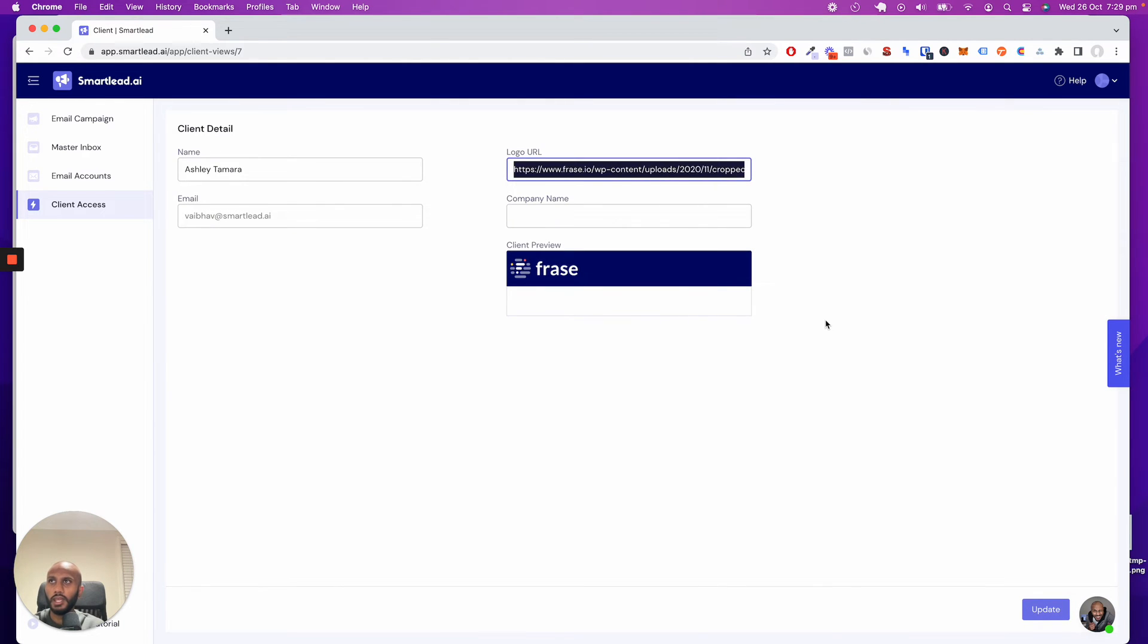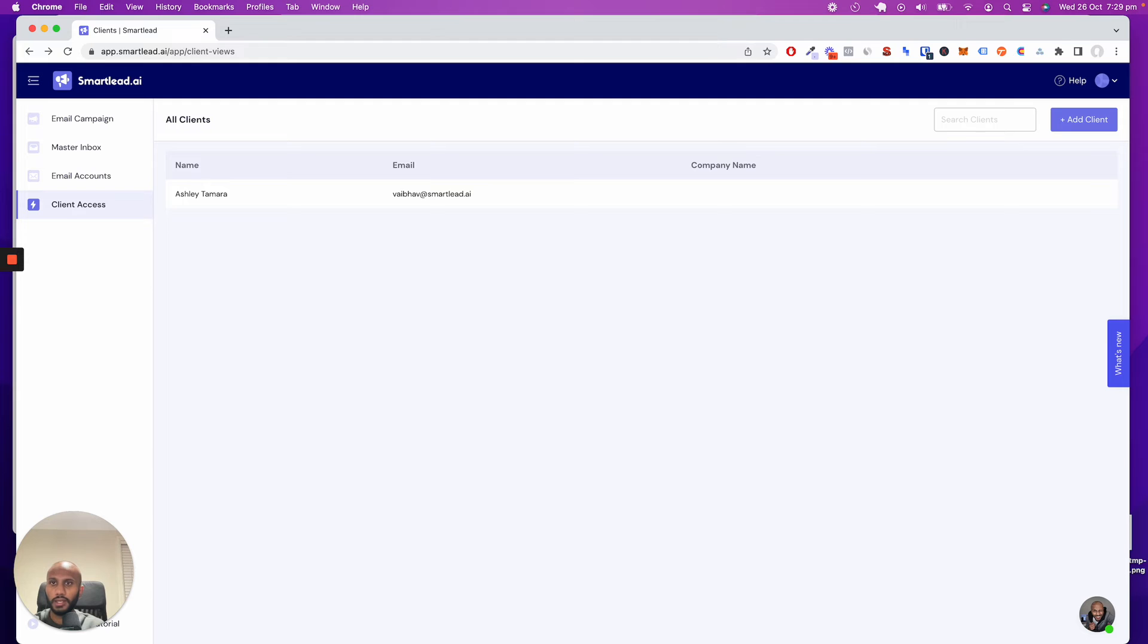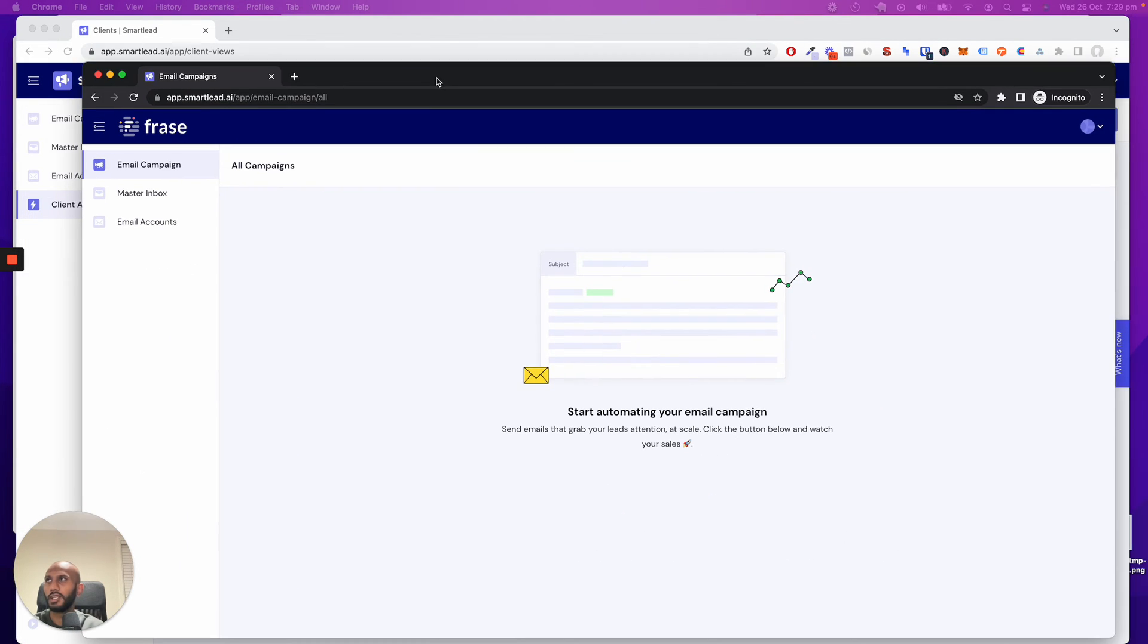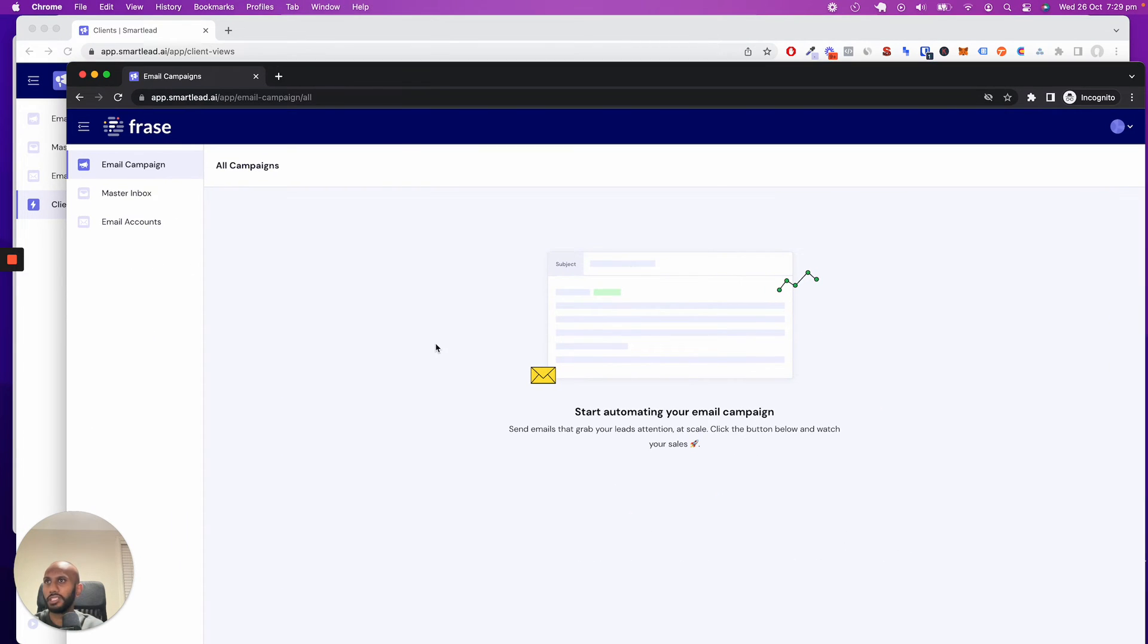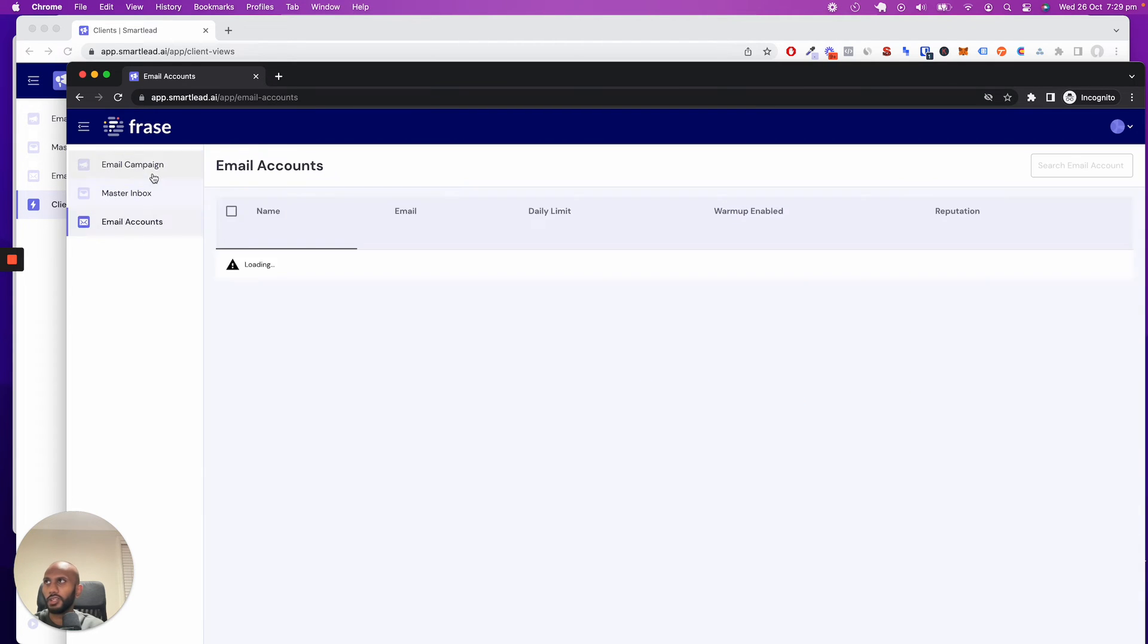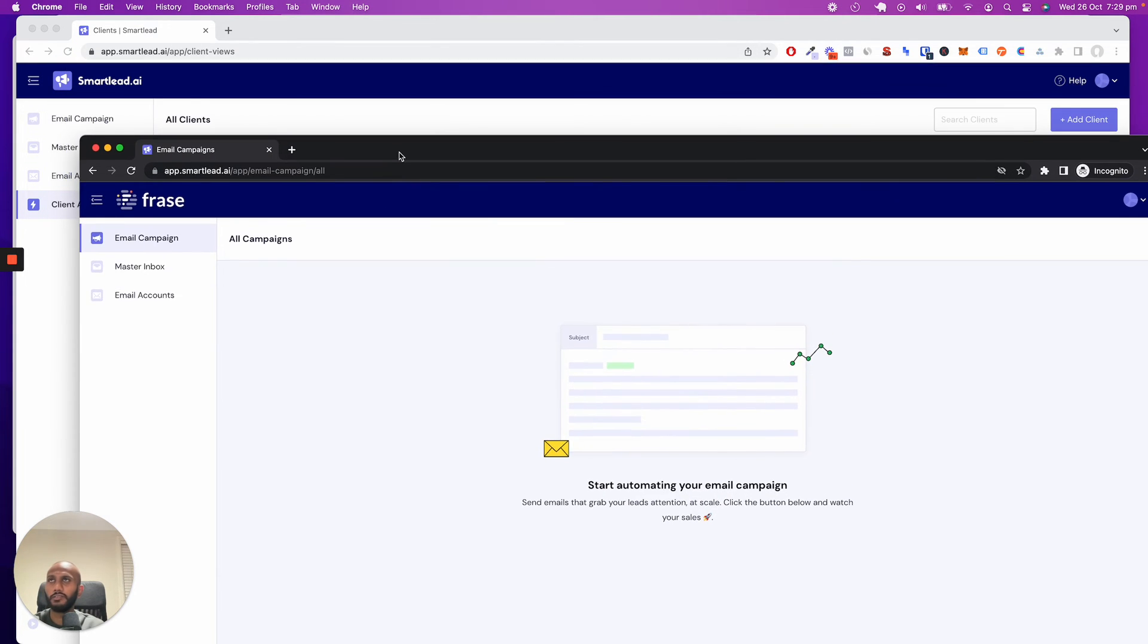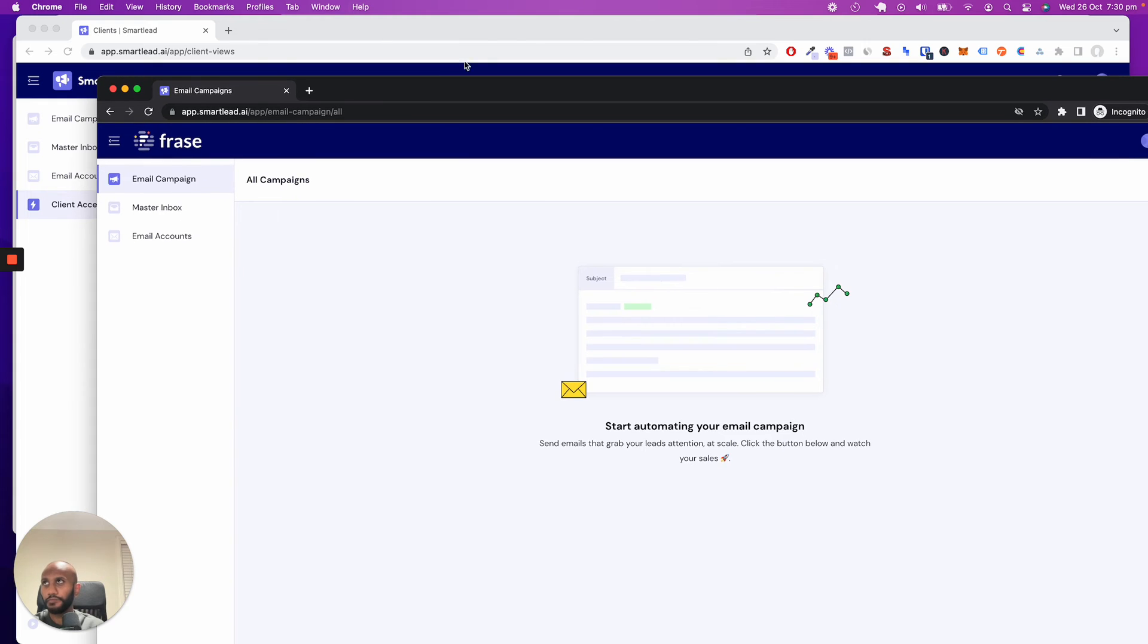Now, if I go back and log in on the client login page, you can see that it shows up. Obviously, I've got nothing on the master inbox or email accounts, and we'll fix that in a quick second.